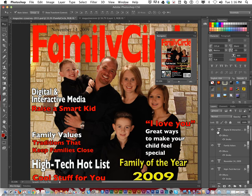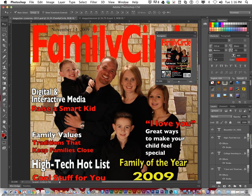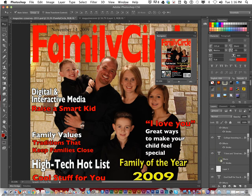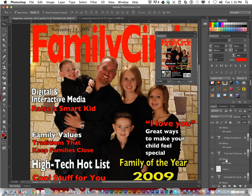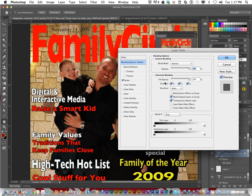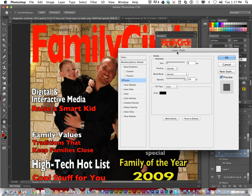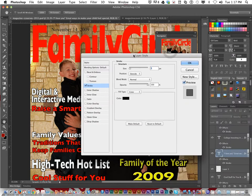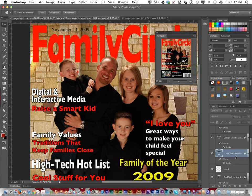The same applies to 'Digital Interactive Media' or 'Family Values' — with effects off the text washes in. A little bit of stroke makes it stand out, even at size 5. You can shrink, increase, or decrease the stroke size.